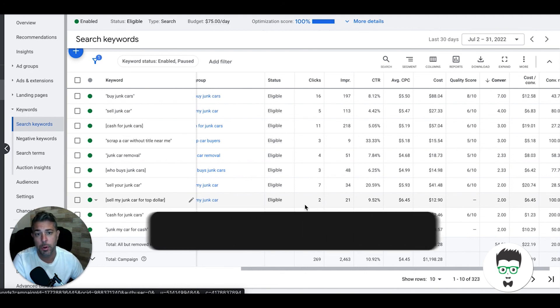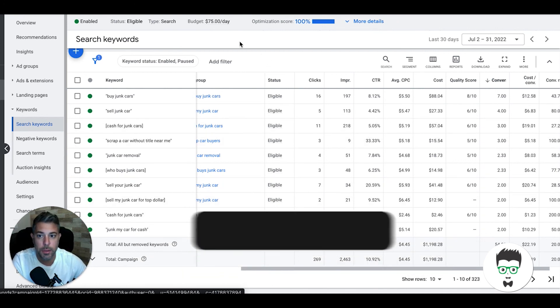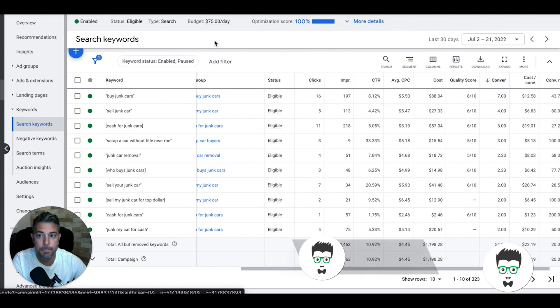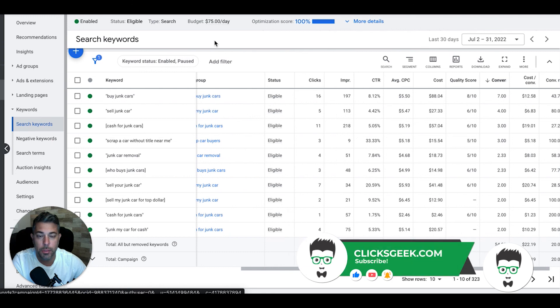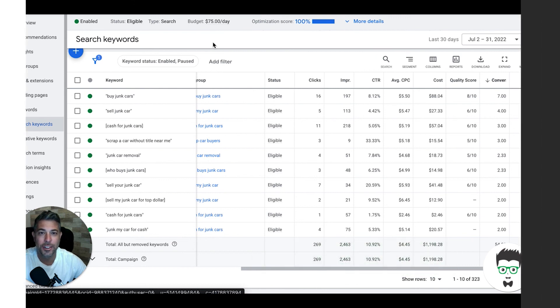Apply below in the description, there's a link you can apply to work with us and see if your market's taken. That's all I got for you today. I got two more case study videos to make today. I think we got a junk removal guy and a mobile detailer. All right guys, later.